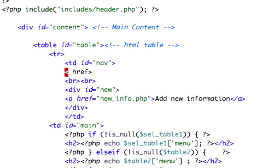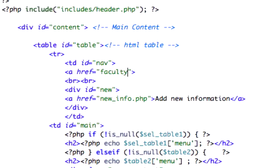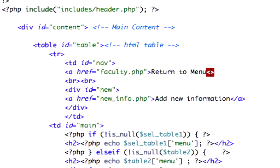And I'm going to create an a ref tag equal to our faculty.php page. And we'll just call this return to menu, go ahead and close that out. Missing an a, there it is. Okay, everyone's happy.